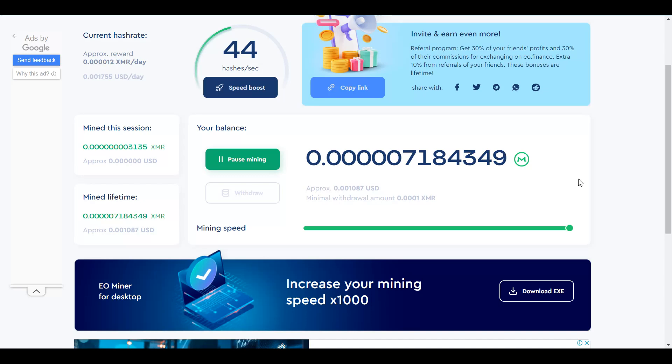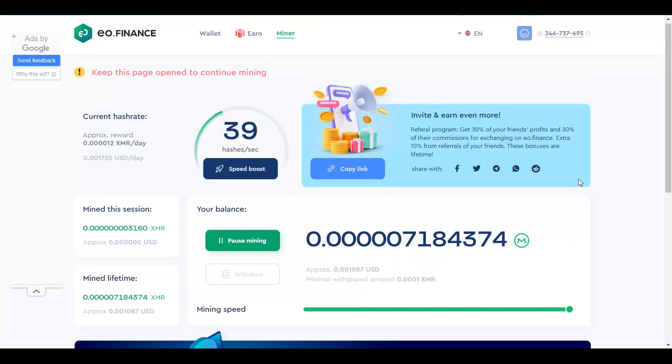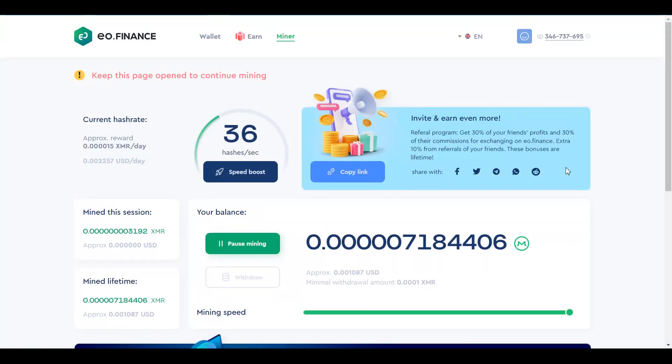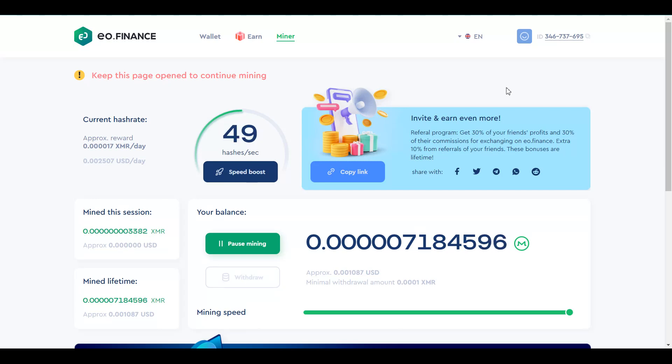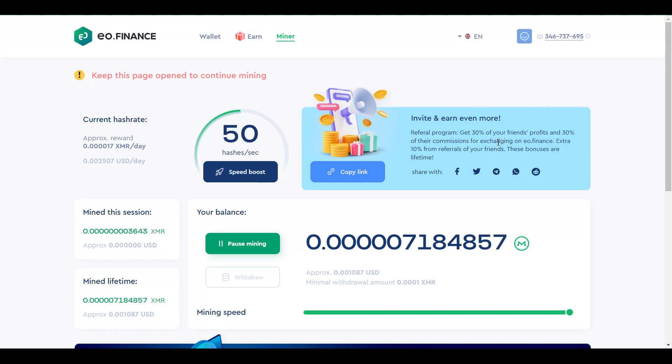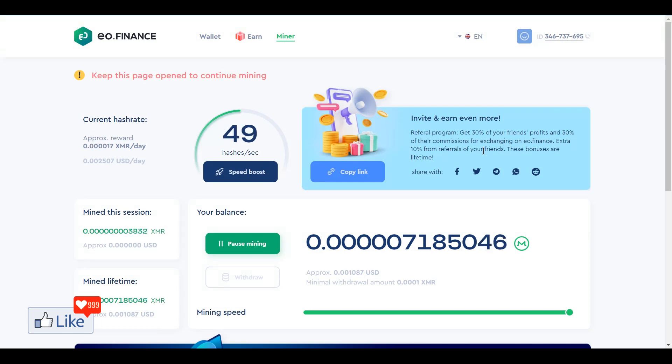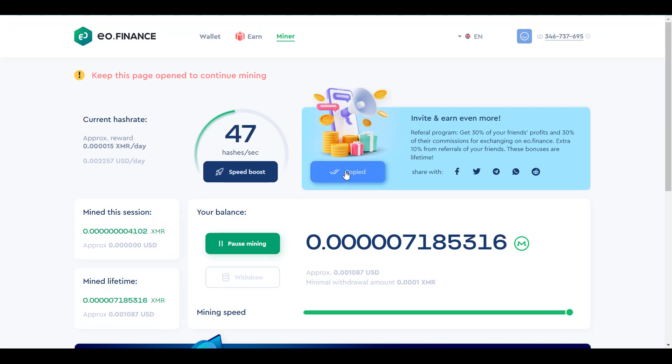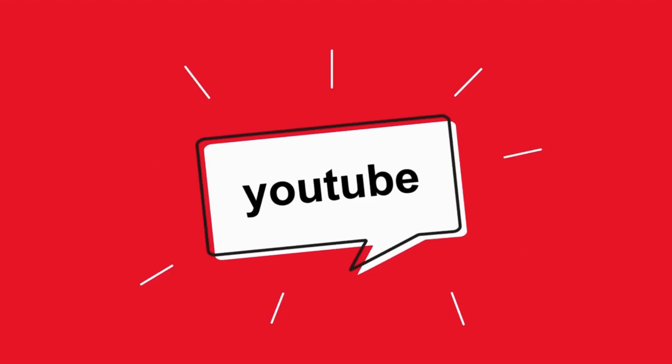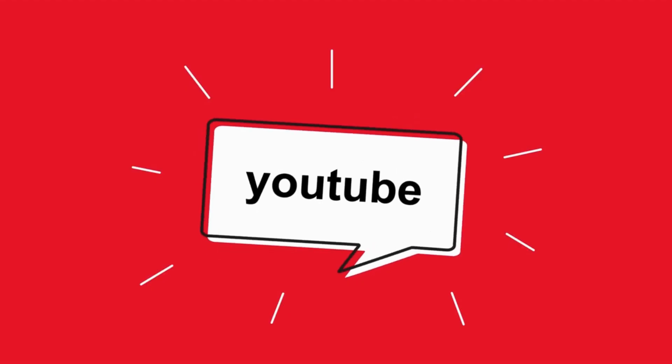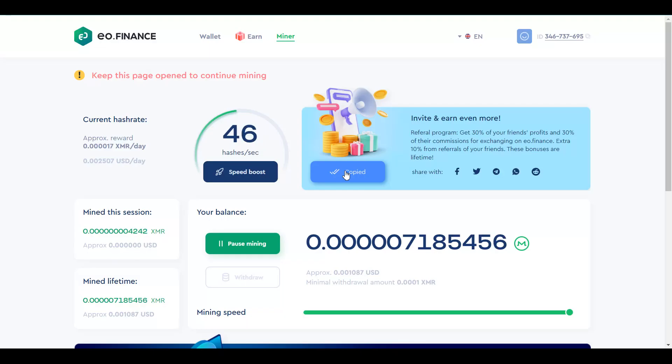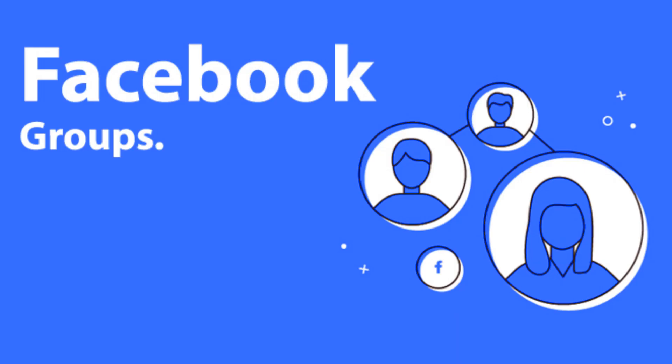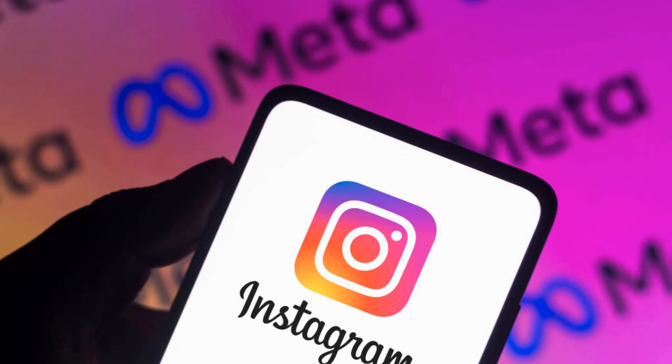In the meantime, let me show you the other ways you could make money through this amazing website or application. You could refer people to the website and you could earn 30% of your friends' profits and 30% of their commissions for exchanging on EO.Finance. Extra 10% from referrals of your friends. So, for the first line, you get like 30%. Second line of referrals, you get like 10%. You could just click on this link to copy your link and promote it through a YouTube channel or you could put it through forums online on Facebook or Pinterest or Instagram.